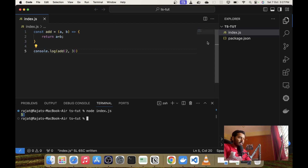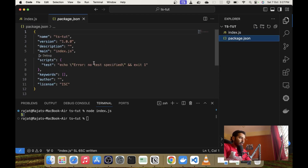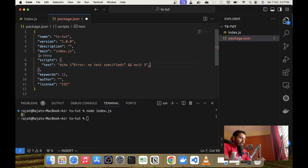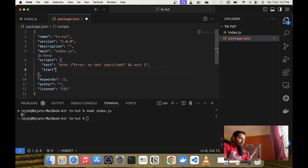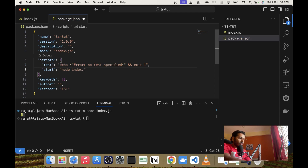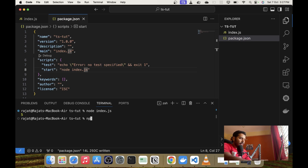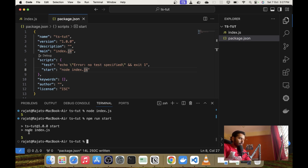We can also go into package.json and create a script called start, and inside this script we will write node index.js — the same command we just issued. Then we can write npm run start and it will produce the same output. So these are the two ways of running the same application. Now let's convert this application into a TypeScript project.